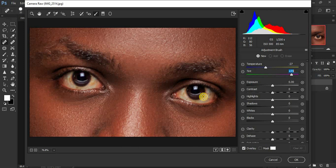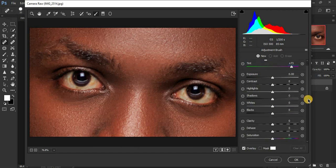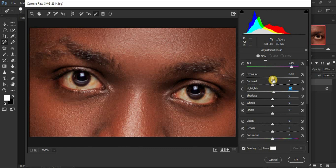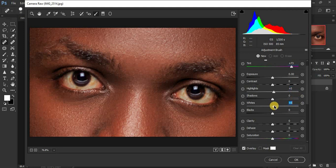Remember we want to brighten the eyes, so just come to your highlights and pull this slider up to around five. I've skipped the exposure because it doesn't really work well with this adjustment brush. I'm going to come to my whites and also knock them up to around five. I've skipped the shadows too.